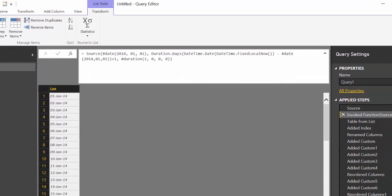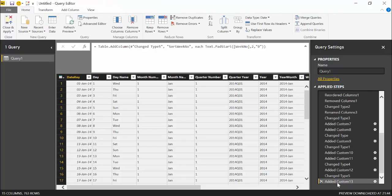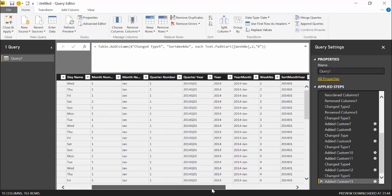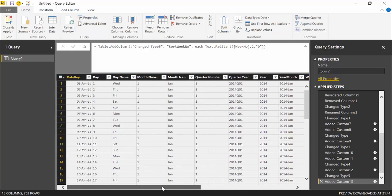So then when you go through all the steps again, you get the day, day name, month number, month name, quarter number. These are the fields that I normally use. Probably you need something else, but I think it's quite complete actually.